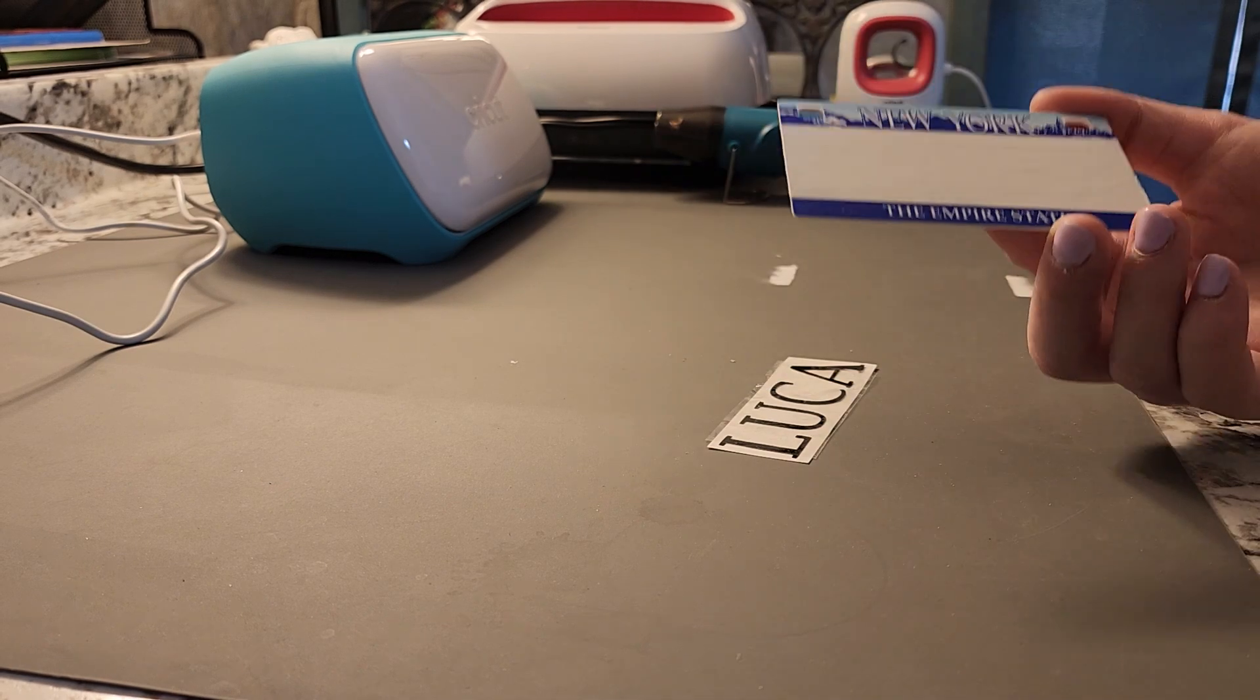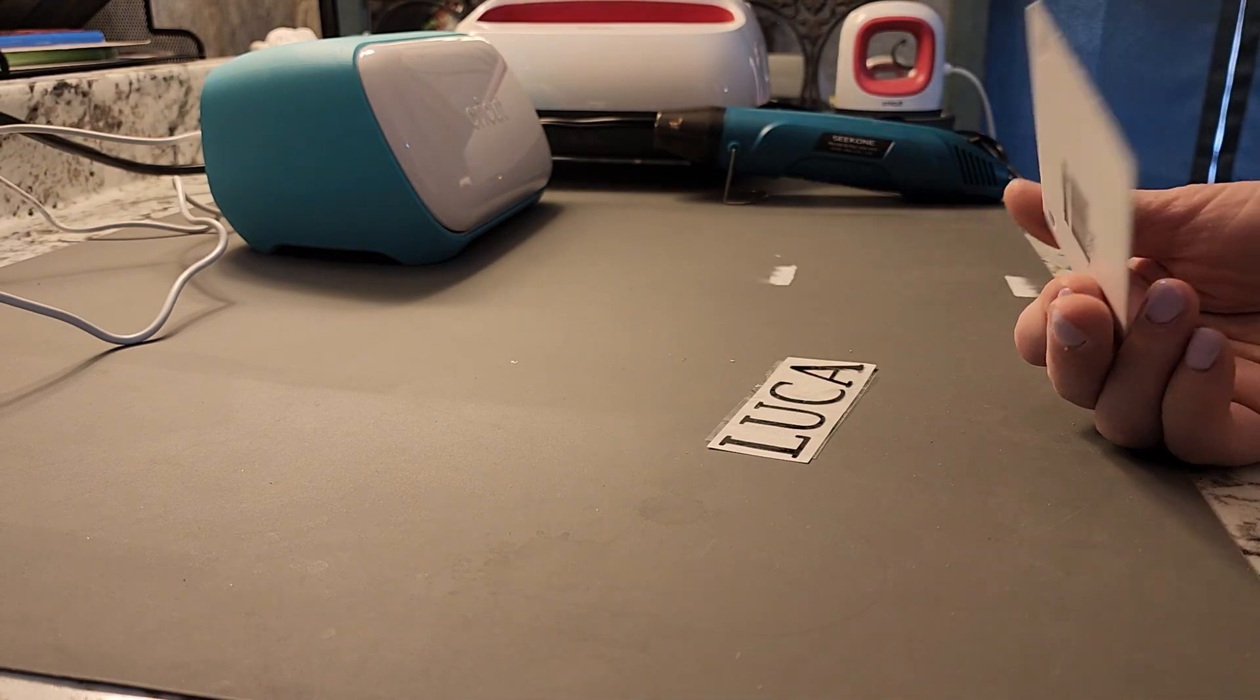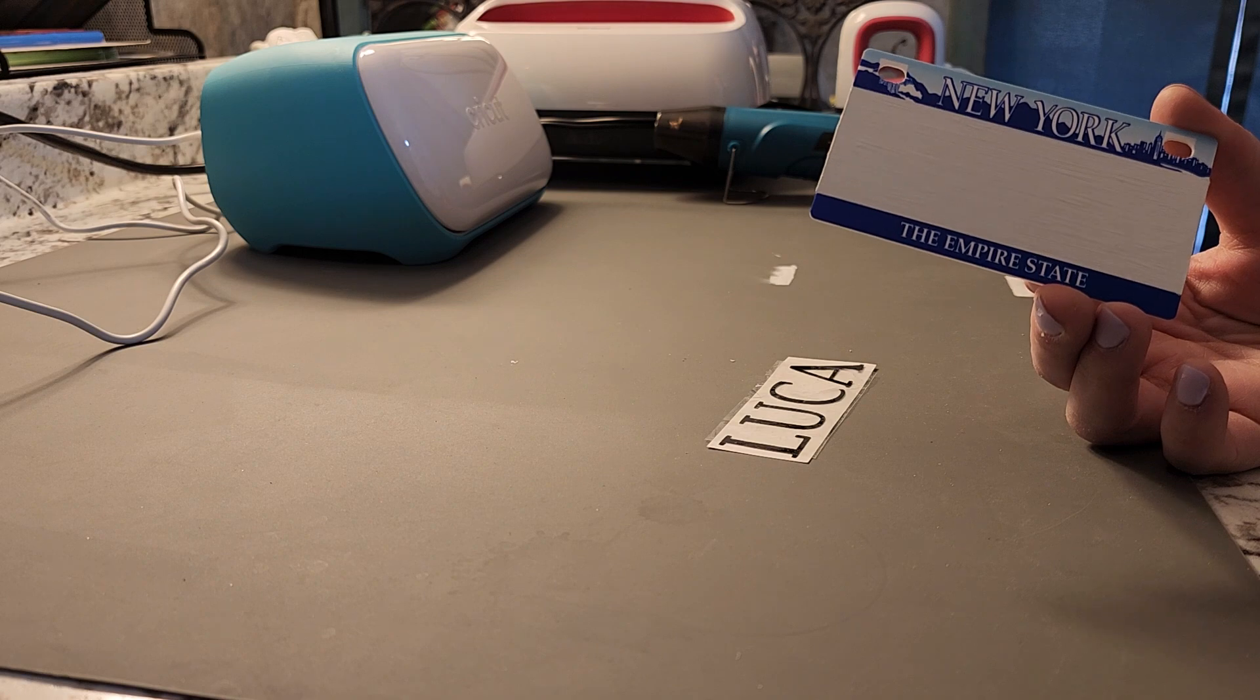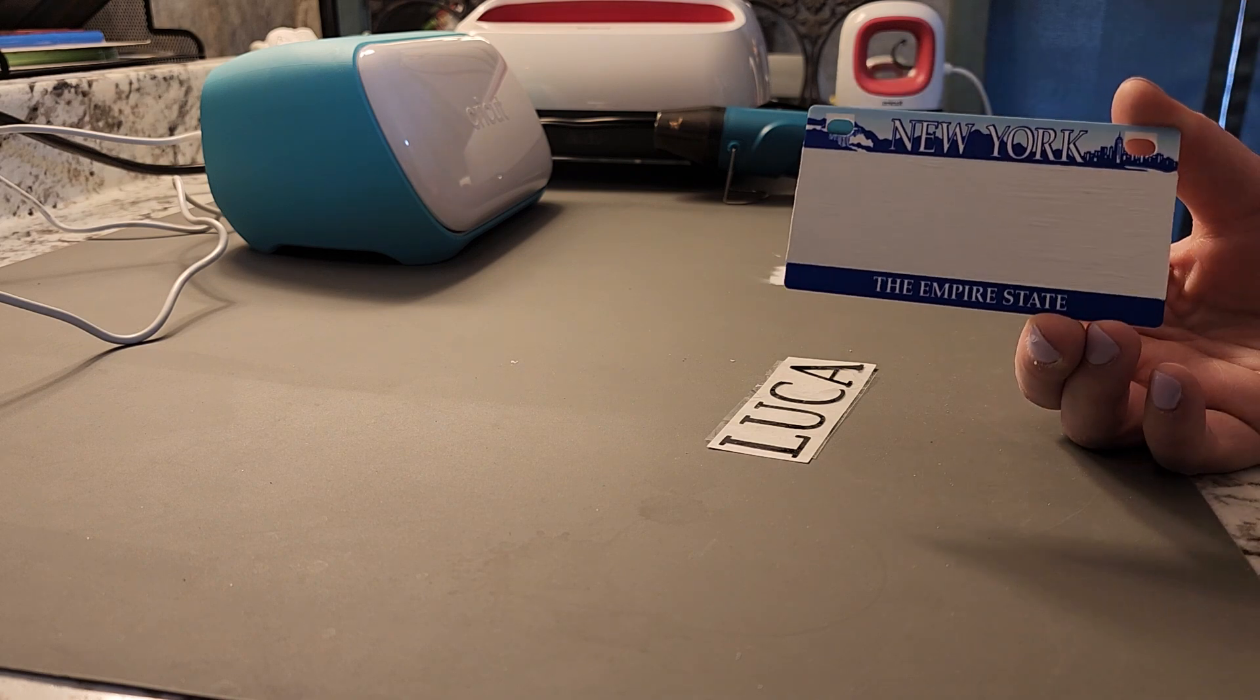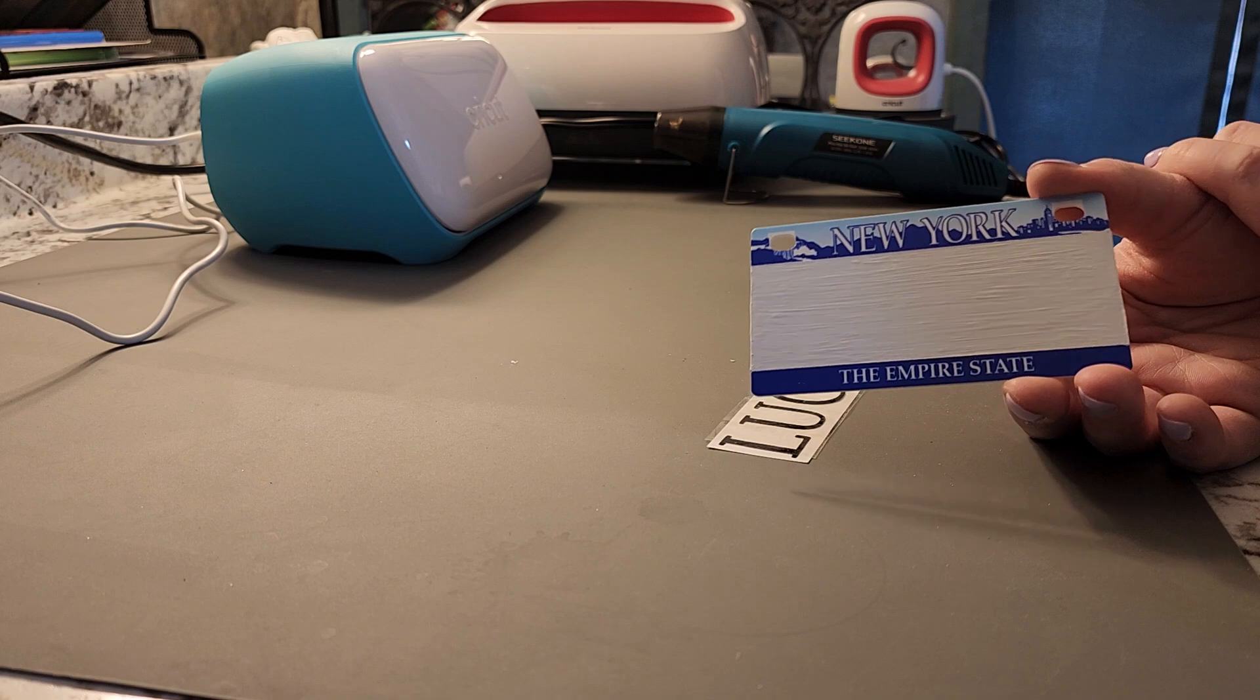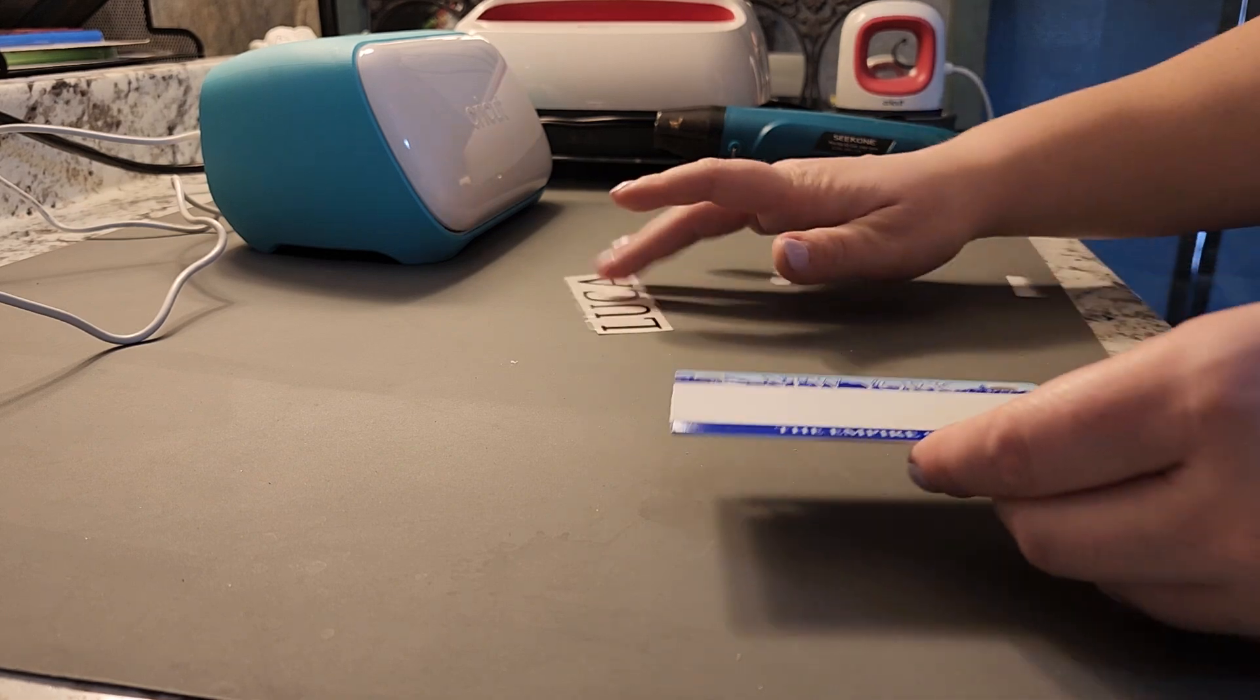So I was like, you know what? I'll just buy it. And my initial thought was I'll cut a piece of vinyl and I'll just cover that spot. And then I was like, well, what if? And this is what I did.